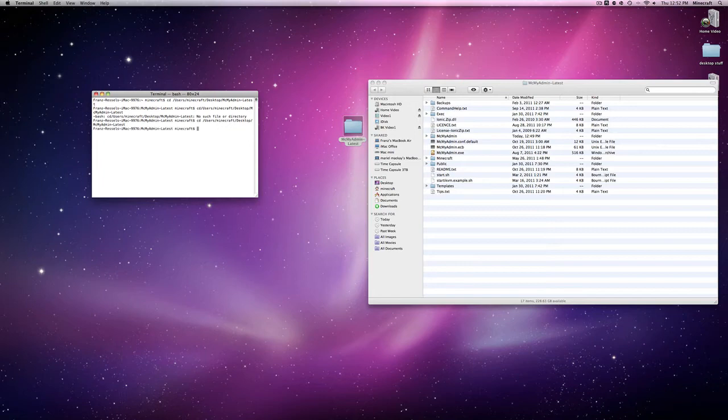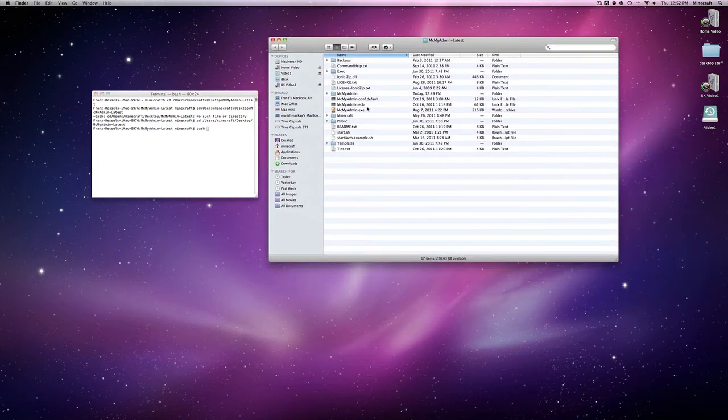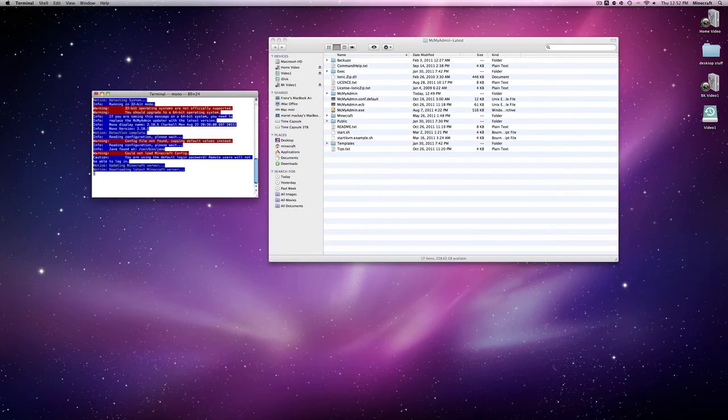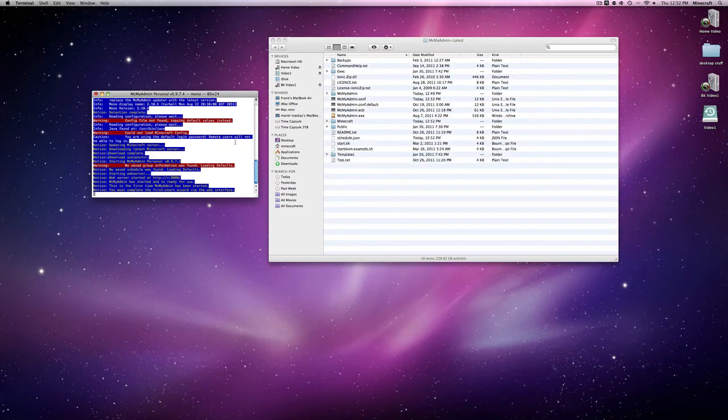Now, type in bash. Again, make sure you have that space. No space, this will not work. You have to have the space. Then, drag in start.sh. Hit return. Now, it's going to start up your server. And, it's going to download all the newest updates and everything. Now, it's all done.